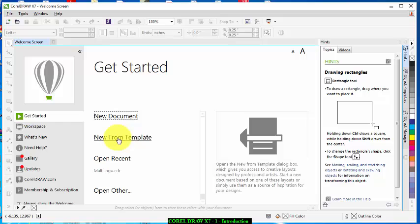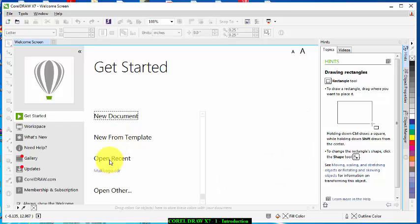It tells you open the new from template dialogue box which gives you access to creative layouts designed by professional artists. Open Recent displays if you have already done any job with CorelDraw, it's going to appear here.